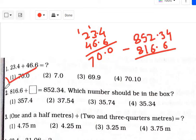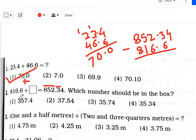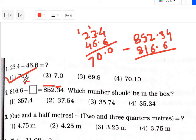The second question is: 816.6 plus square equals 852.34. Which number should be in the box? If a plus sign is there, then our method is subtraction — remember that. Subtract the smaller number from the greater number. If it is a minus sign, then your method is addition — we have to add these two numbers. So: plus sign means subtract, minus sign means add. That is the trick.